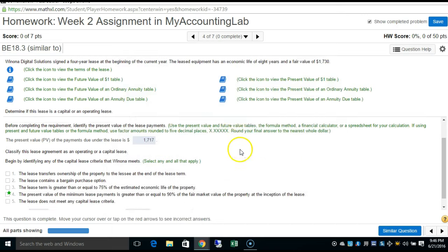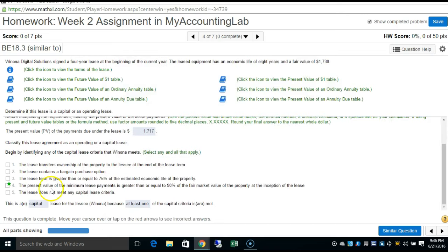Therefore, this constitutes a capital lease because we've met at least one of the capital criteria — specifically, the present value of lease payments is 99% of the fair market value.